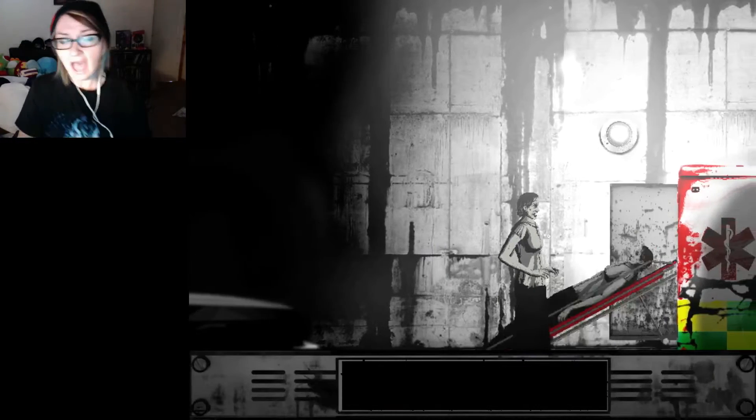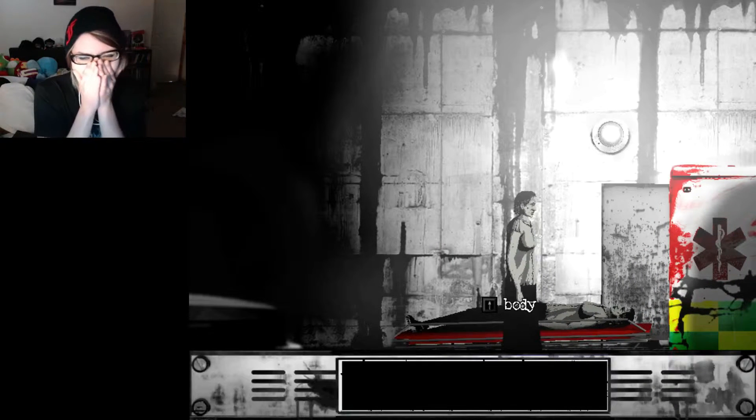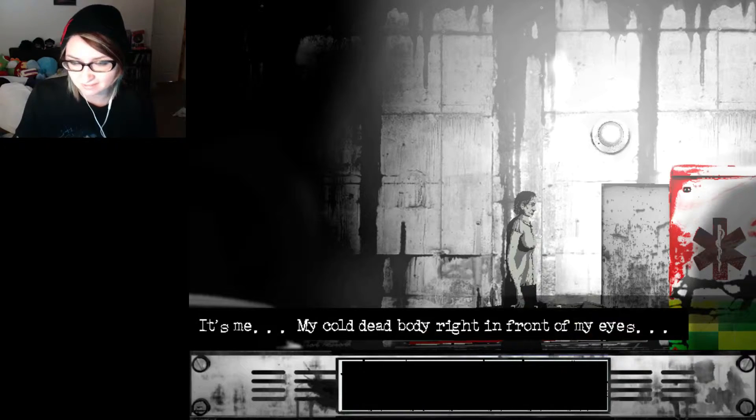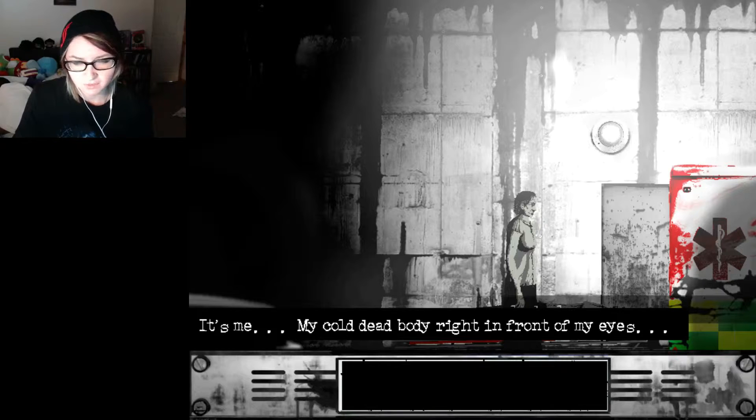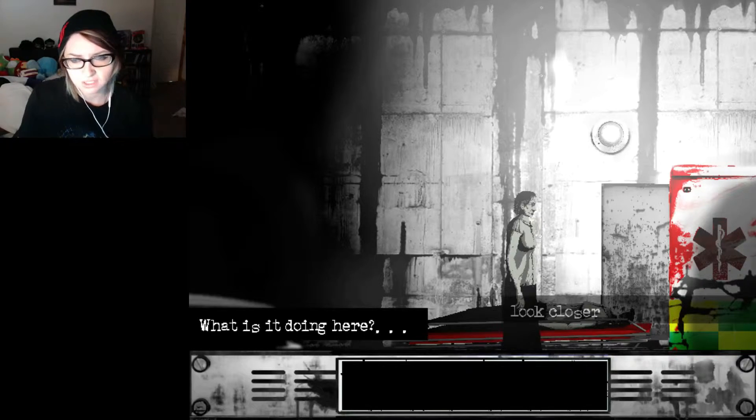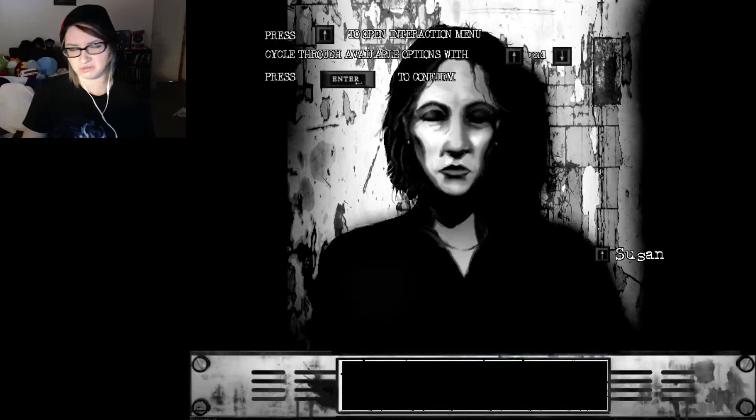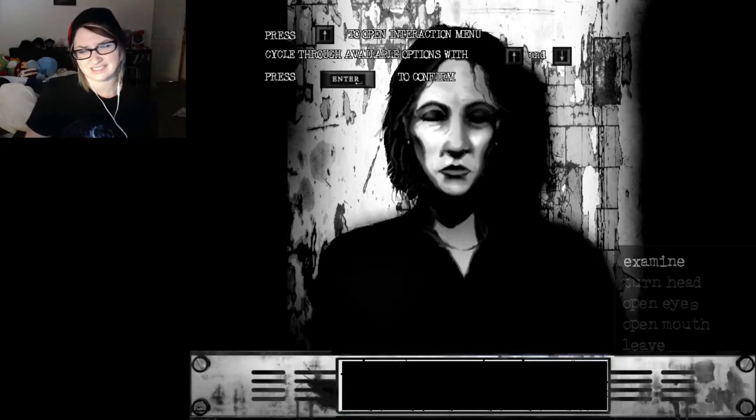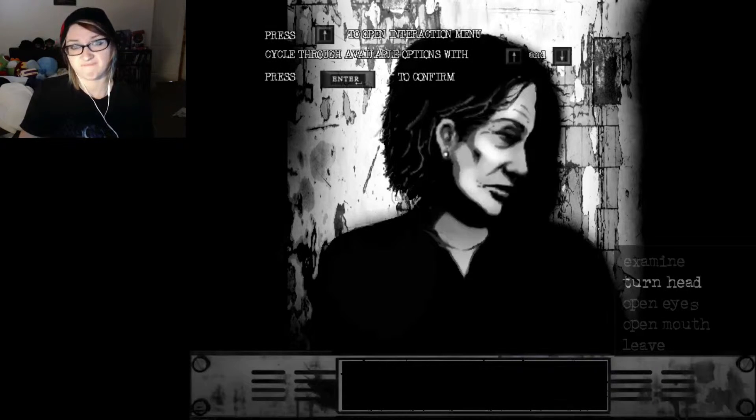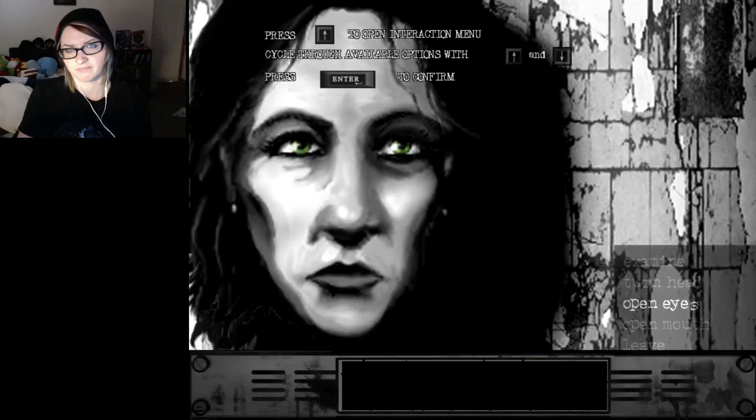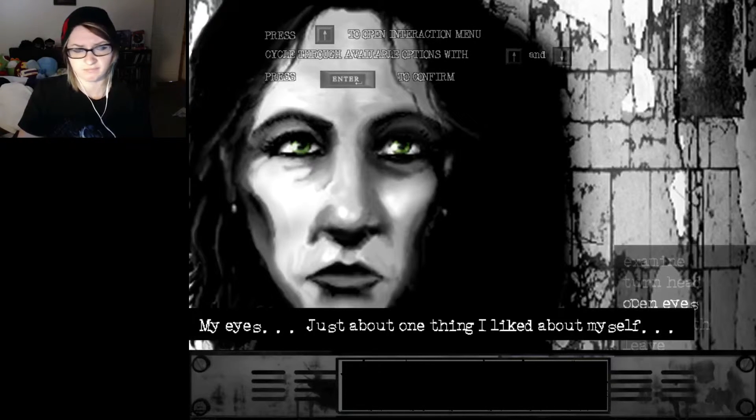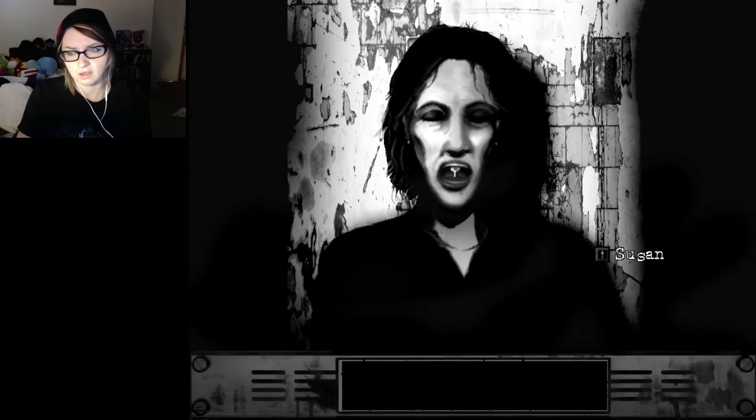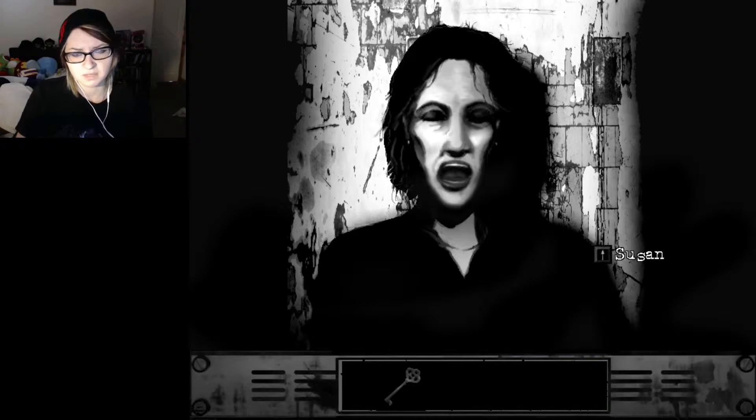Fuck! A body. Look closer. It's me. My cold dead body right in front of my eyes. What is it doing here? Oh, please don't open your eyes. Please don't do it. Examine it. I look so calm. Turn ahead. My eyes. Just about one thing I liked about myself. Even now, they still shine a little. I've got to take it with me.